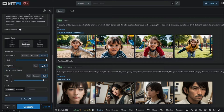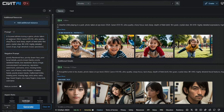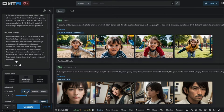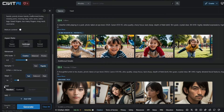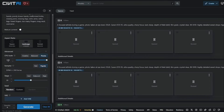I'll generate this prompt with three different parameter settings. First: CFG 4.0, Steps 14 (Fast). Second: CFG 7.0, Steps 30 (Balance). Third: CFG 10, Steps 46 (Precise). Let's generate all three and compare the results to see how these parameters affect the output images.